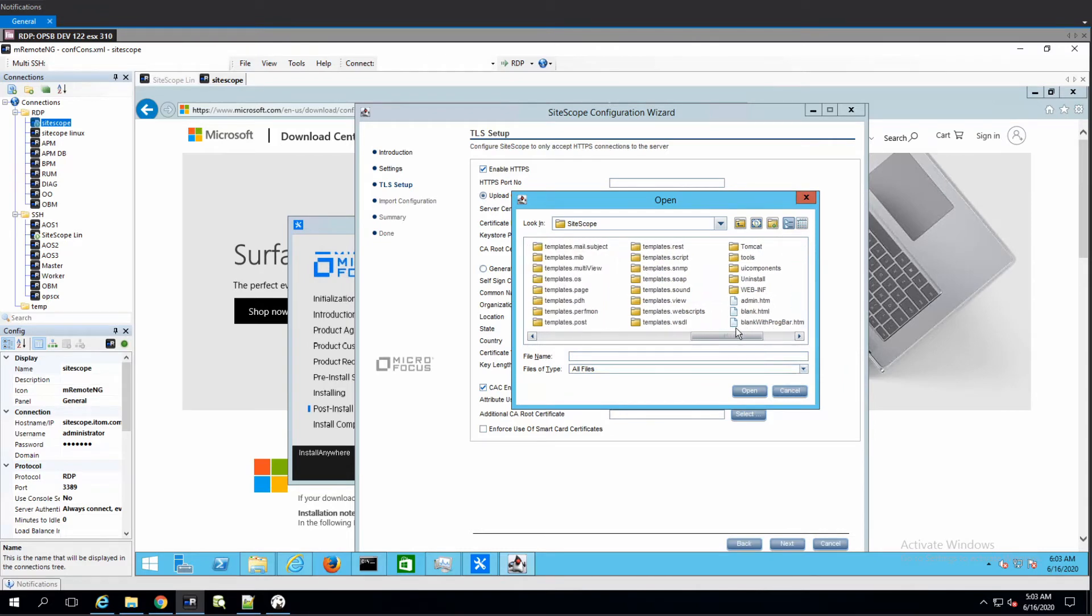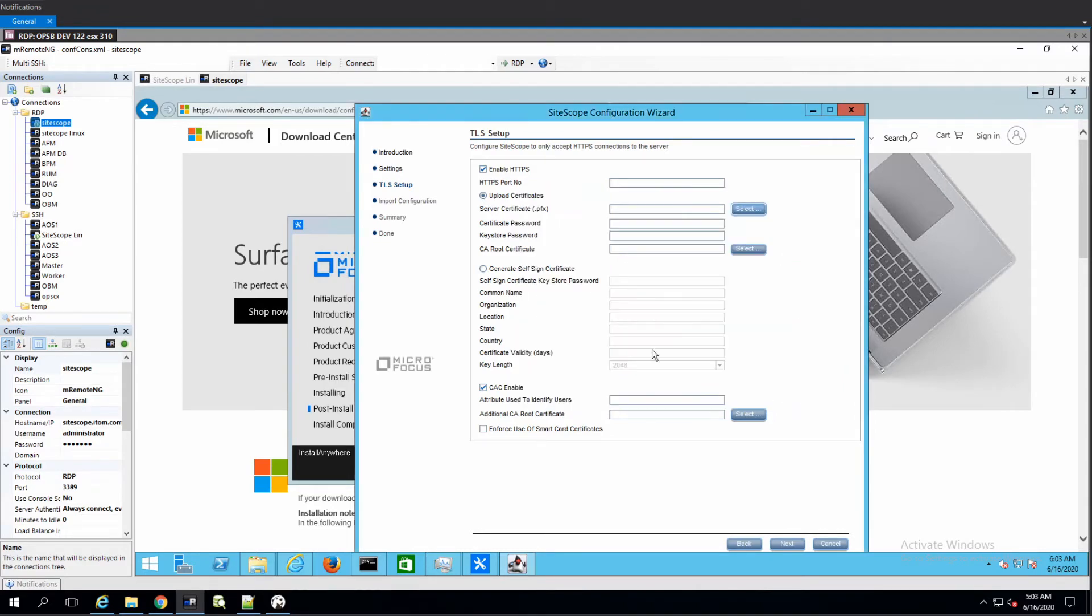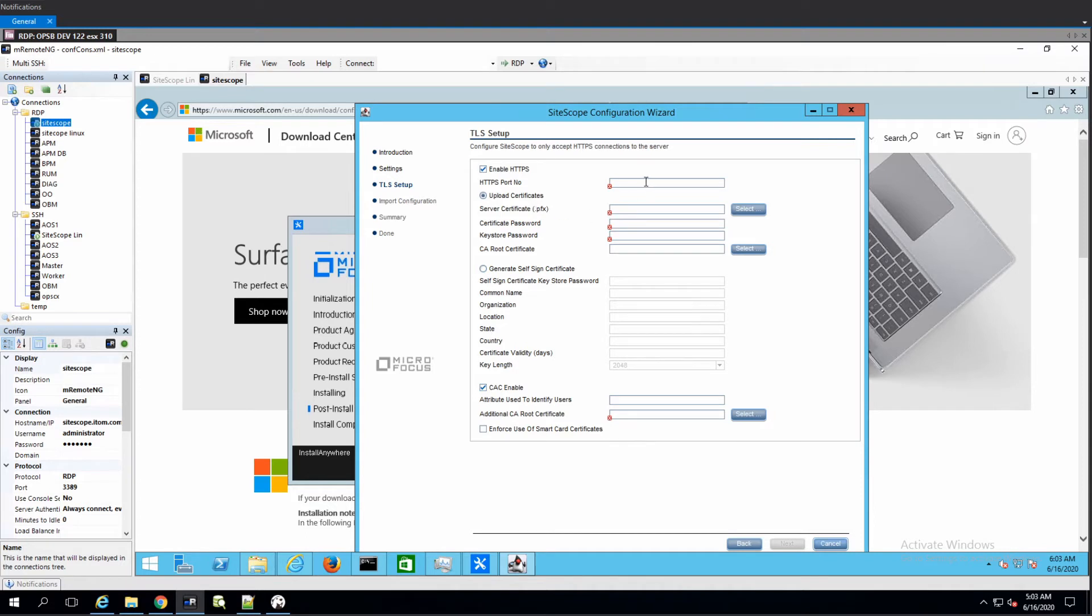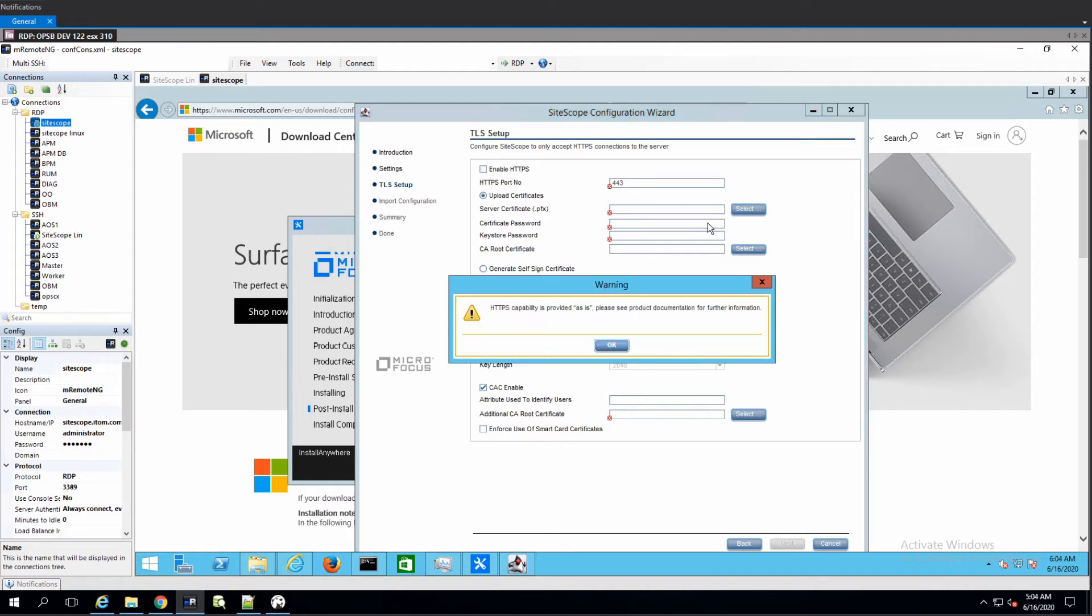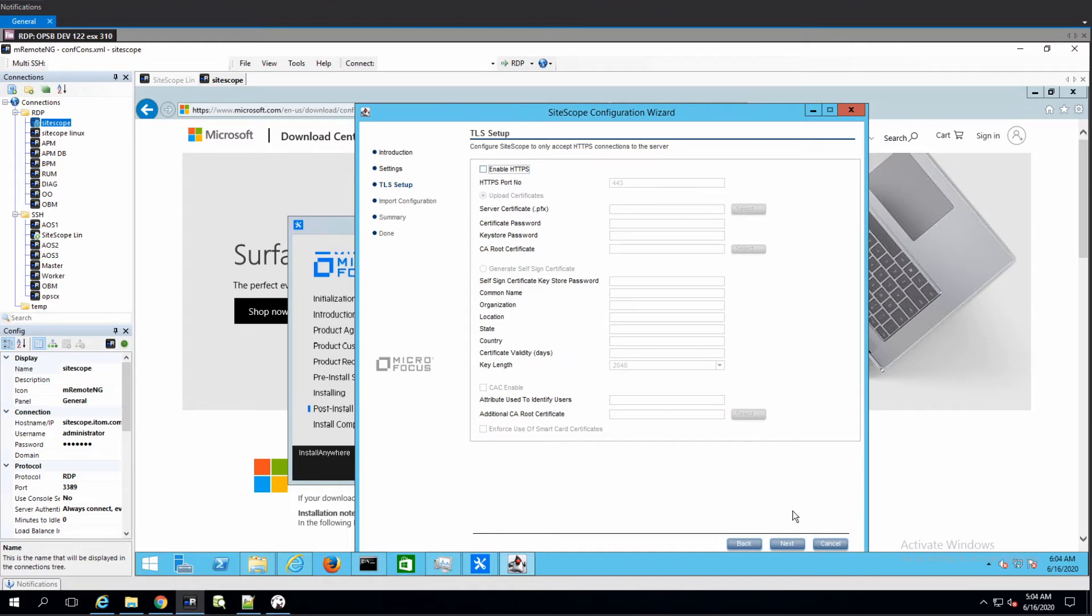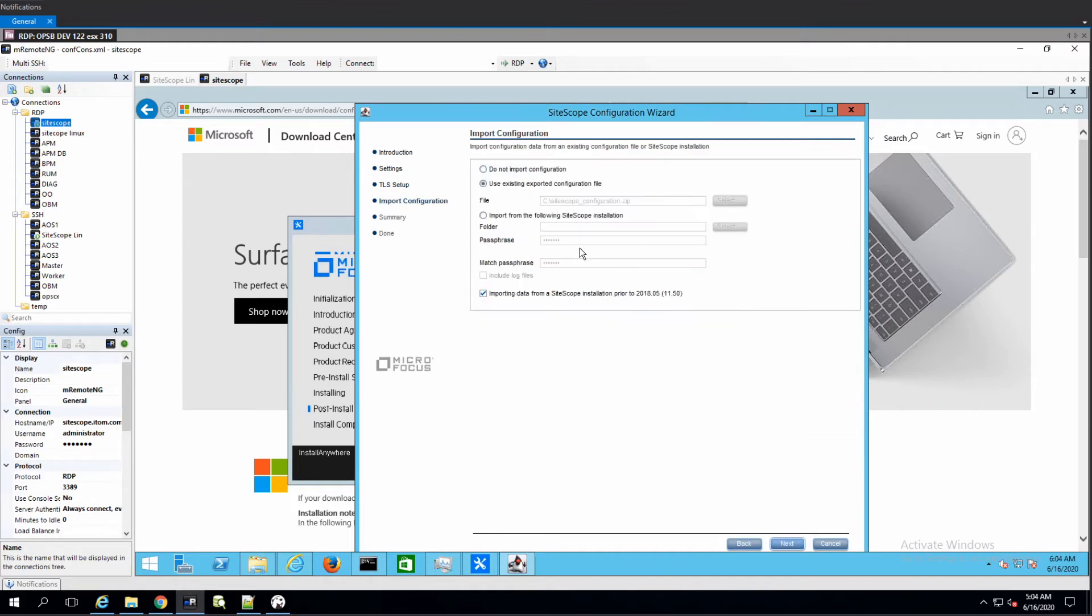Install tools? You know what, of course it's going to be 443. According to the guide we should not enable HTTPS. Then we just should press Next and then use existing import configuration file.